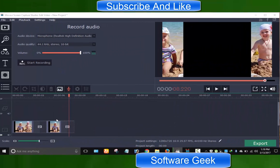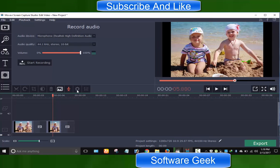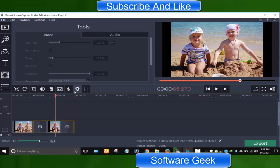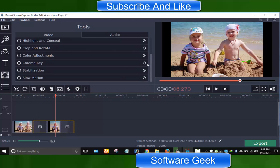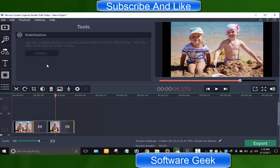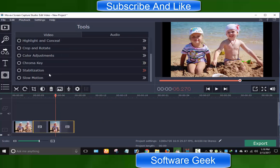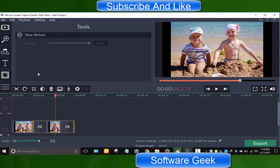In addition to previously introduced tools, you can discover more video editing tools by clicking on settings cog, chroma key, also known as green screen, stabilization to remove camera shake from videos, and slow motion to increase or decrease the speed of a selected video.